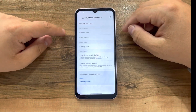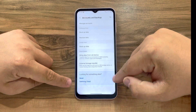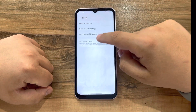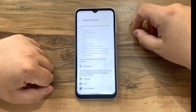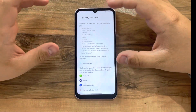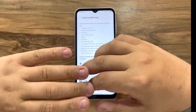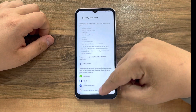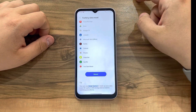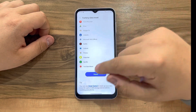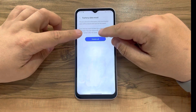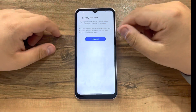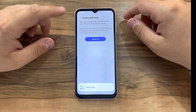Now we go back and under Reset we hit Factory Data Reset — this will erase everything. We scroll down, hit Reset, it warns you again, and we hit Delete All.